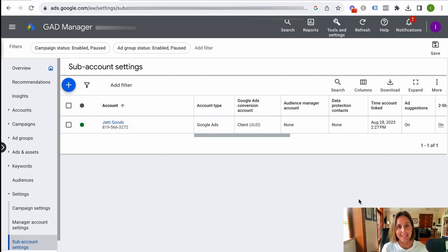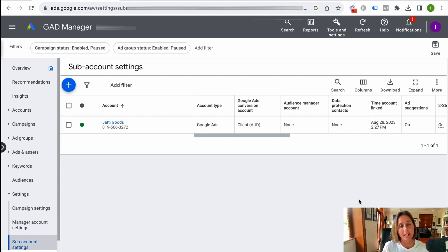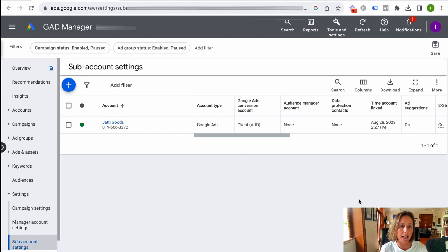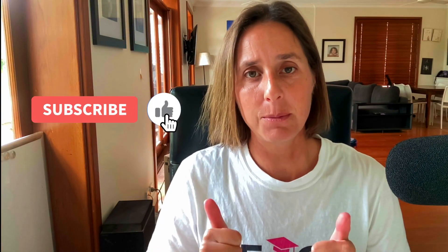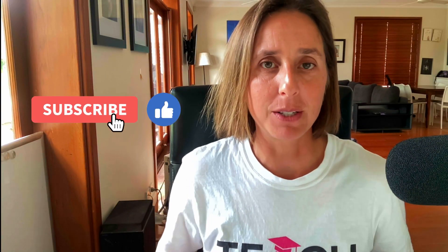So that's how easy it is to create a manager account or an MCC account and then link a client account or an existing Google Ad account under your newly created MCC account. If you like this video, hit that thumbs up icon and make sure you subscribe to the Teach Traffic YouTube channel. Thanks for watching.